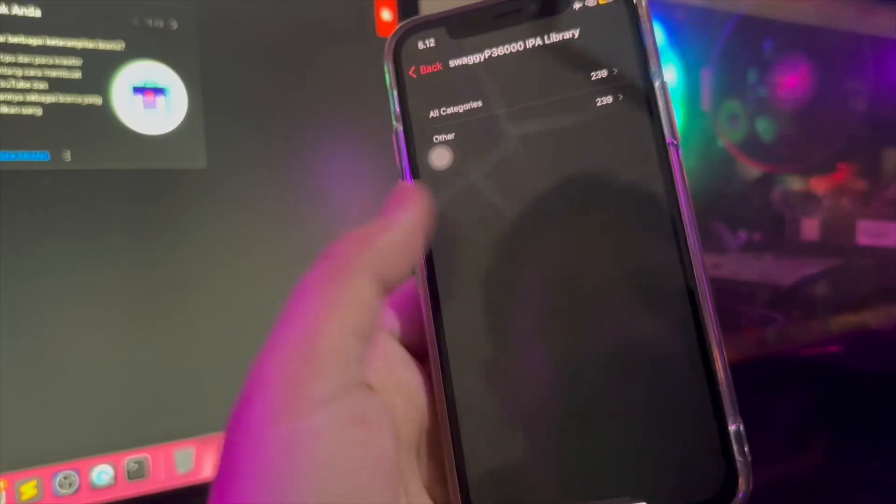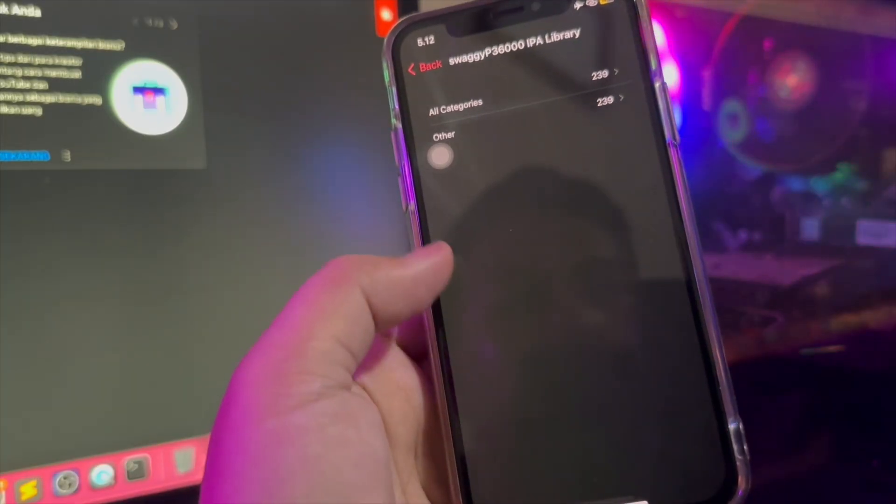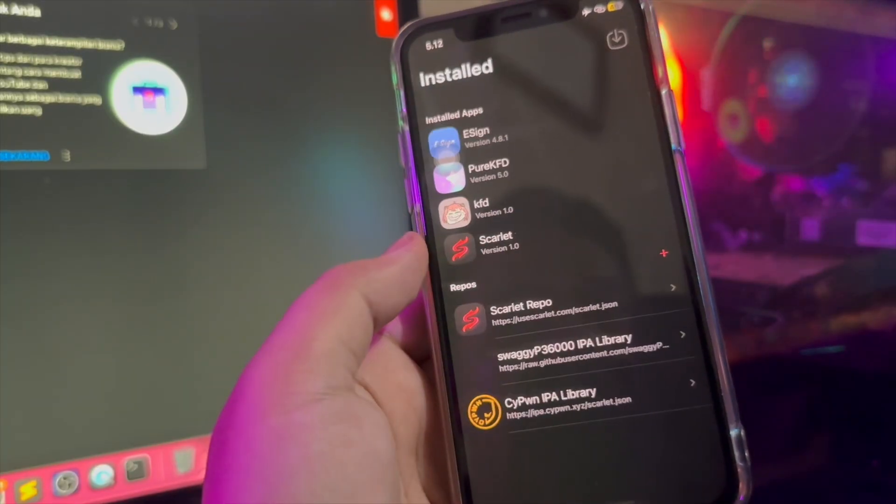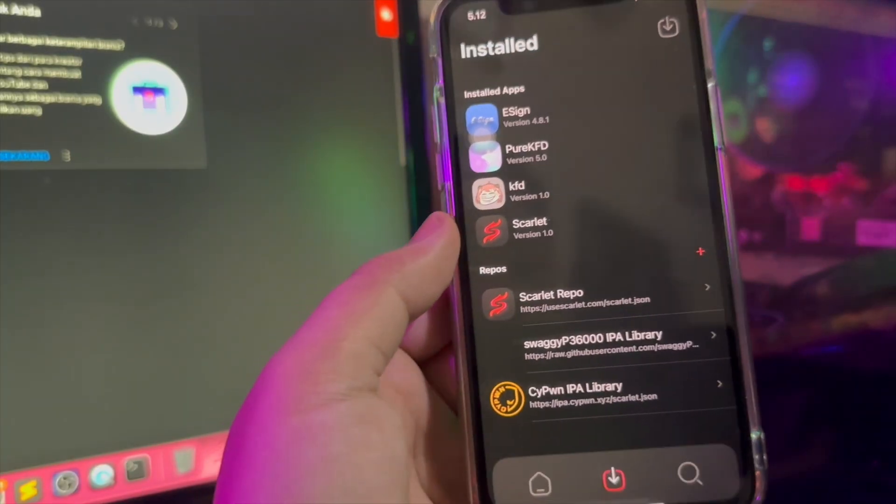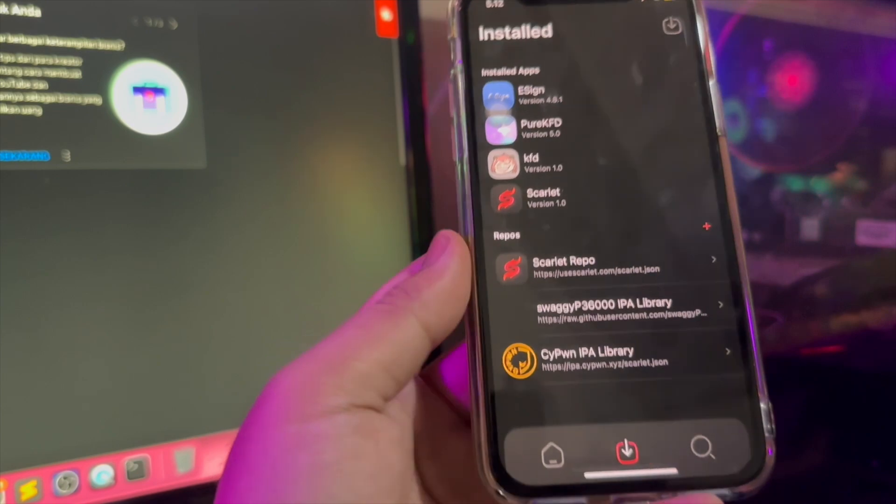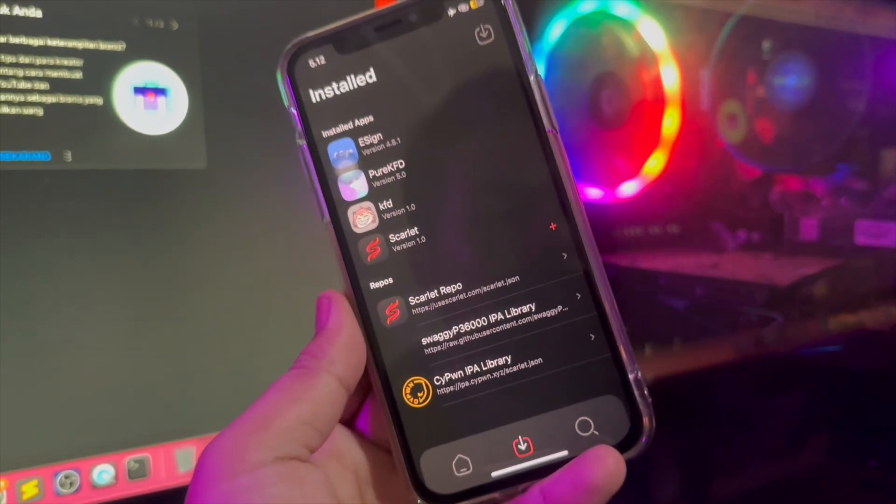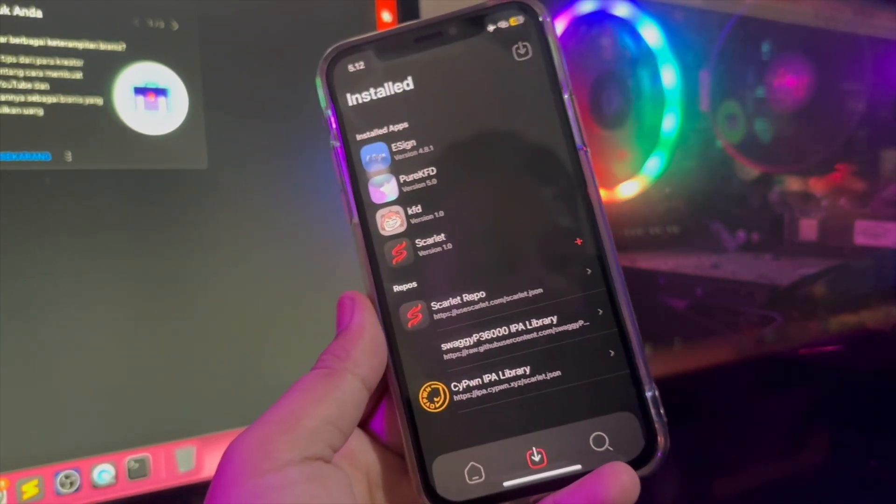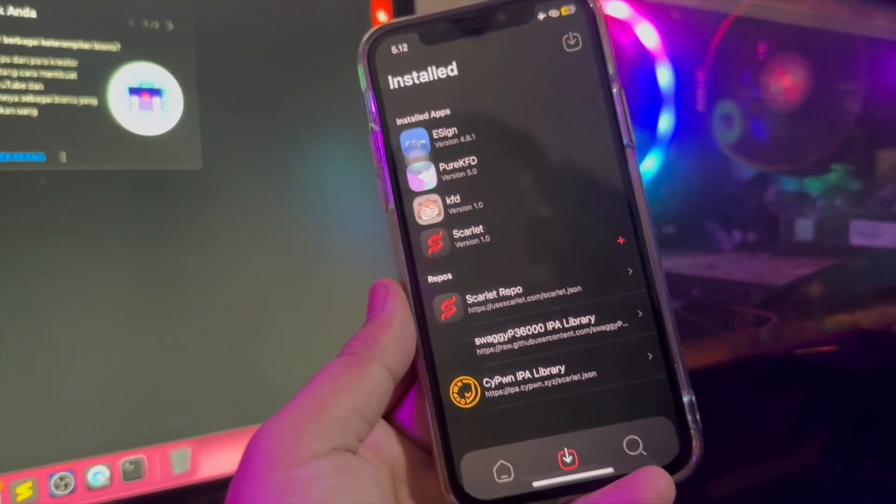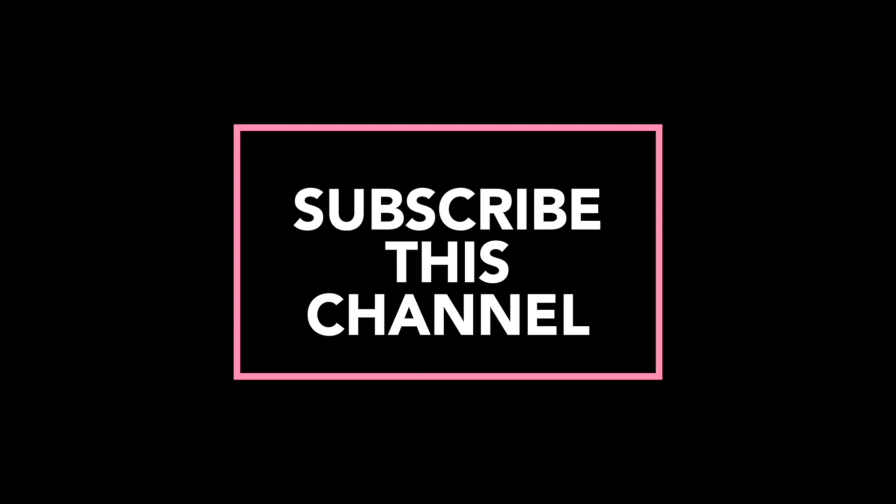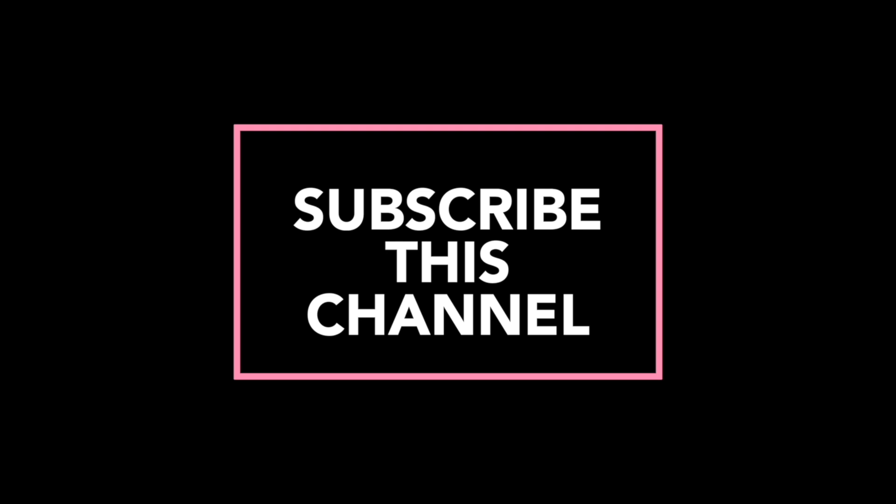Easily right? Thanks for watching this video. Don't forget to subscribe this channel. And see you next on another our YouTube video. And see you next time. Bye!